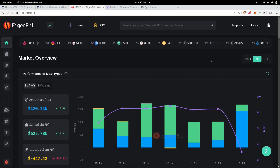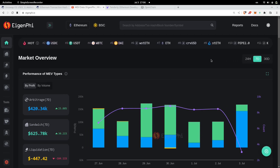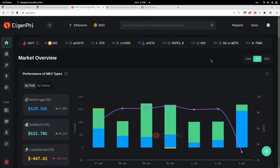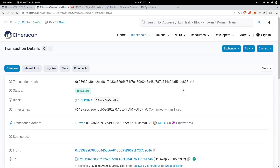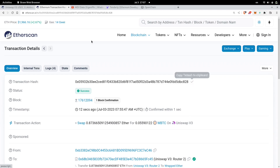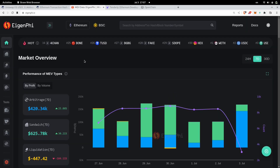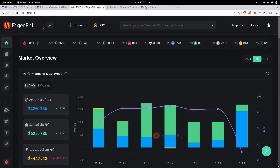I'm going to share with you three tools that I use often to debug a transaction and to also understand DeFi protocols. For this example, we will be using this transaction — a transaction that did a swap on Uniswap V3. I'll copy this transaction hash and the first tool I'll share with you is called eigenfi.io.